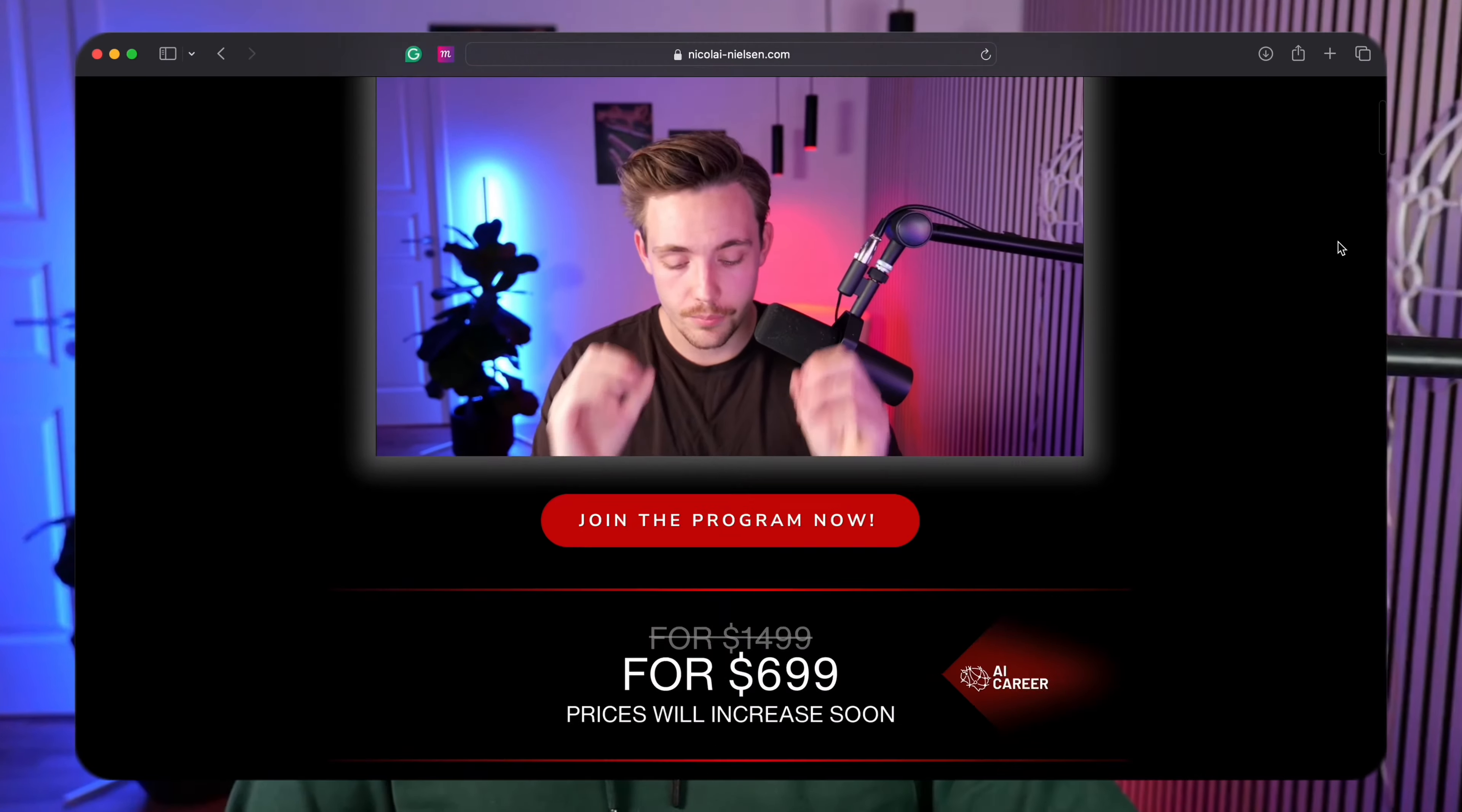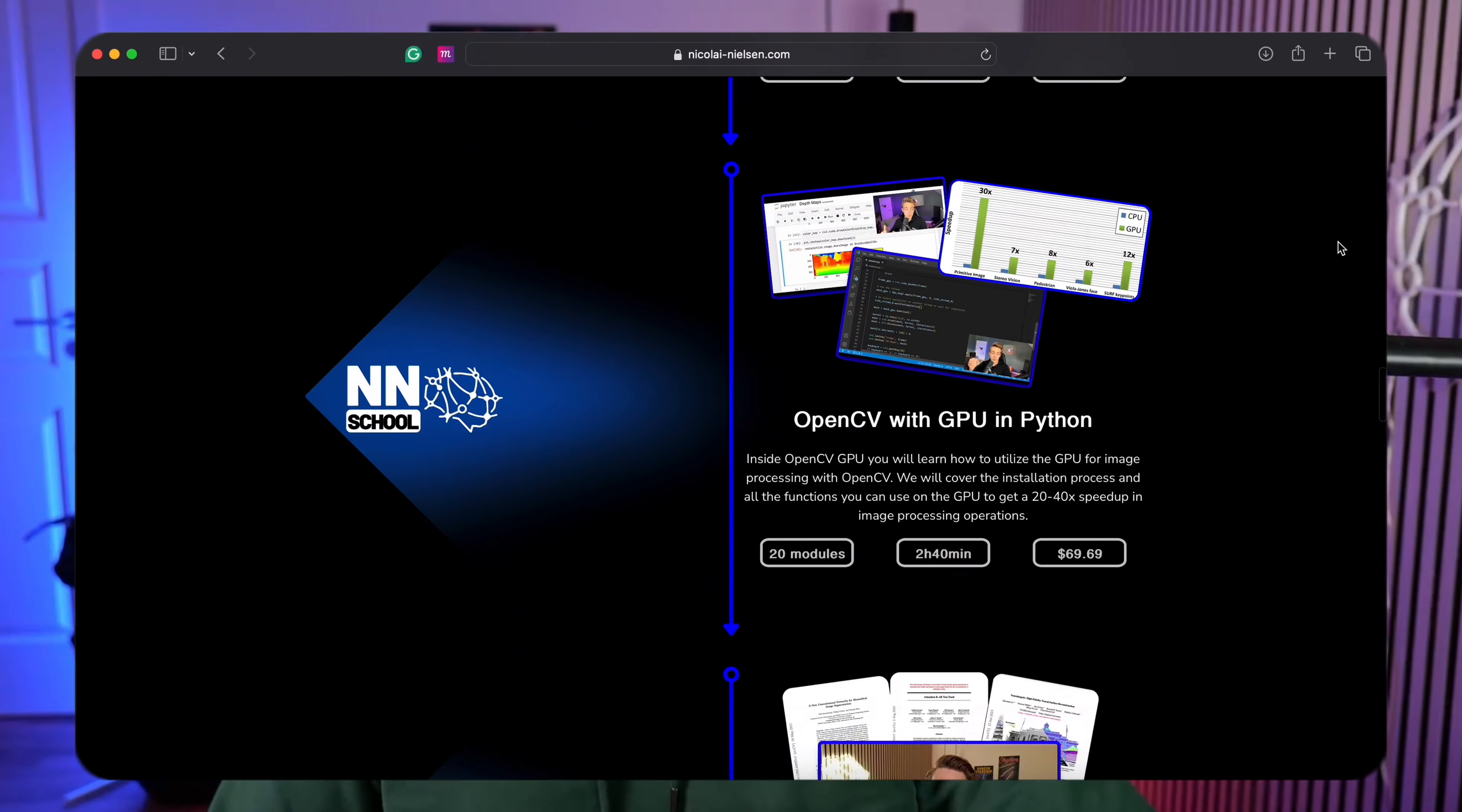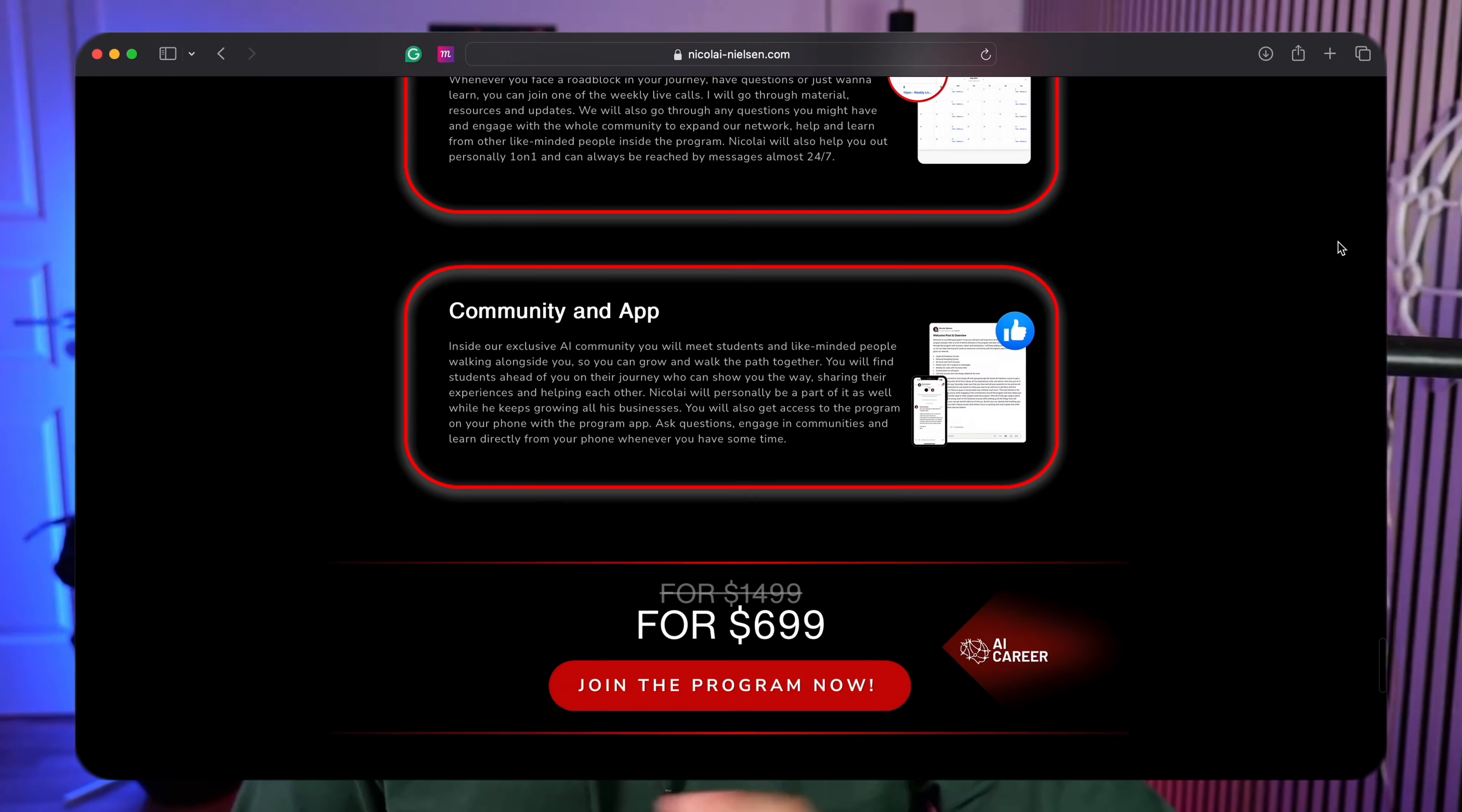Thanks a lot for checking this video out. I hope to see you guys in one of the upcoming videos. Until then, happy researching. We also have an AI career program if you want to learn how to land AI jobs and get AI freelance work. I teach you everything in there. We have programs, all my technical courses, weekly live calls, personal help. I would love to have you guys in there and help you out in any possible way. You can check out the program down in the description and I'll see you guys in there.